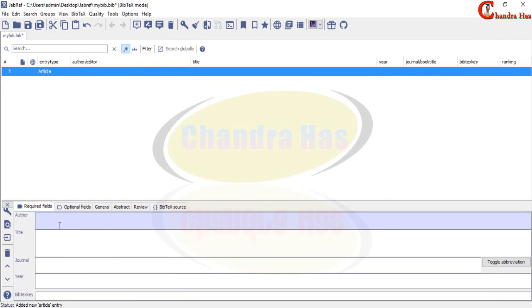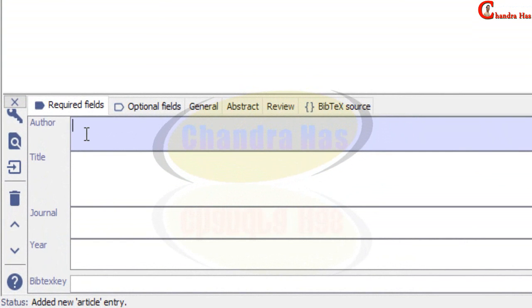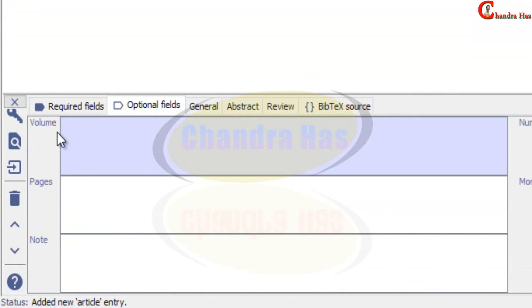We can create our BibTeX data by two ways. One in which we will have to put each entry manually. So author entry, title, journal and other optional fields volume page note.